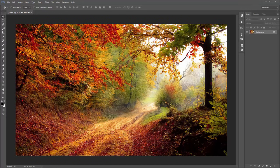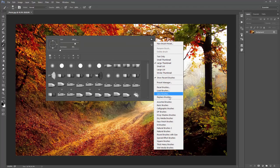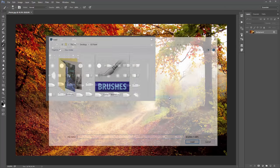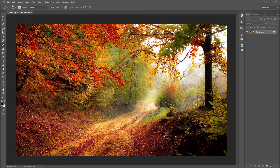Now load up the brushes included in the download. Hit B anywhere over the canvas to activate the brush tool. Right-click anywhere over your photo to bring up the brushes panel. Click the icon and go to Replace Brushes, then select the oilpaintbrushes.abr file that was included in the download. There are only a couple of brushes, but you'll need them for the action to work.